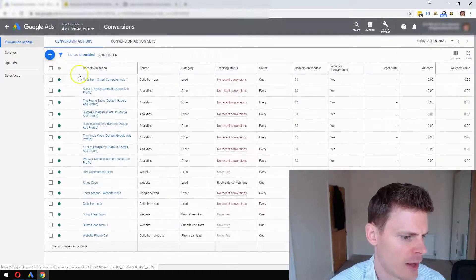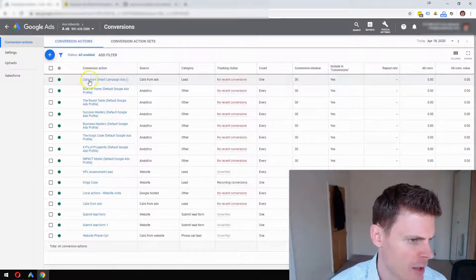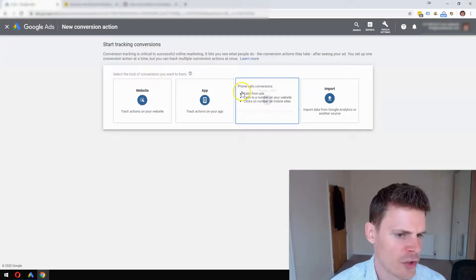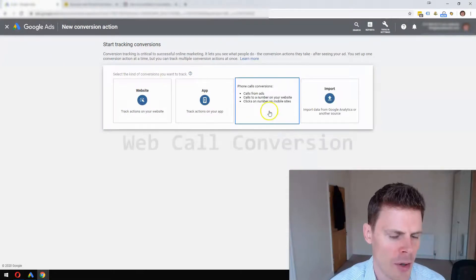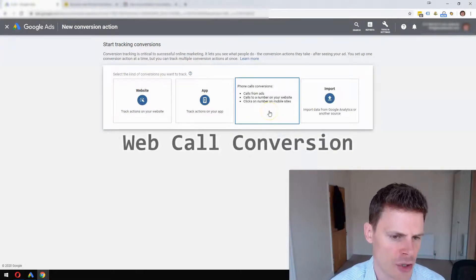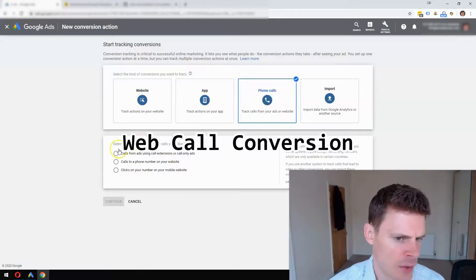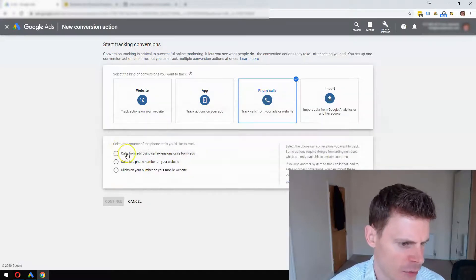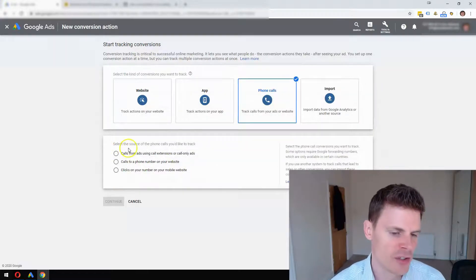I'm just going to close out of this because I don't want to set up that conversion action. What we can do here is also set up a web call conversion, so we can just go ahead and go through that process also.